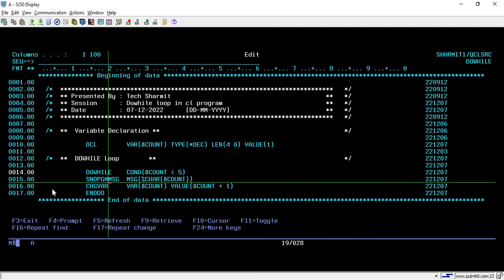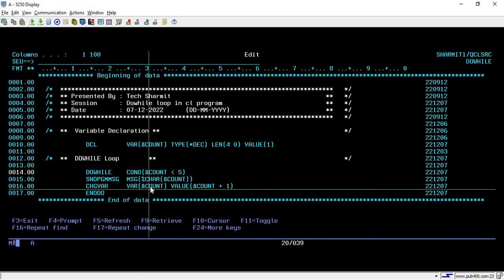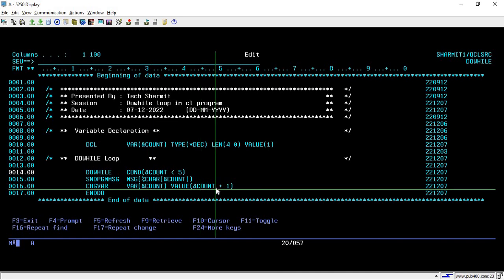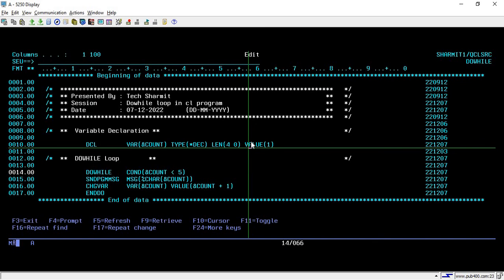On line number 16, we are using chgvar command. With chgvar command, we are changing the value of count variable. Every time the loop iterates, we are adding one to the count value. We will increment the value by 1 every iteration, and then we do end-do.